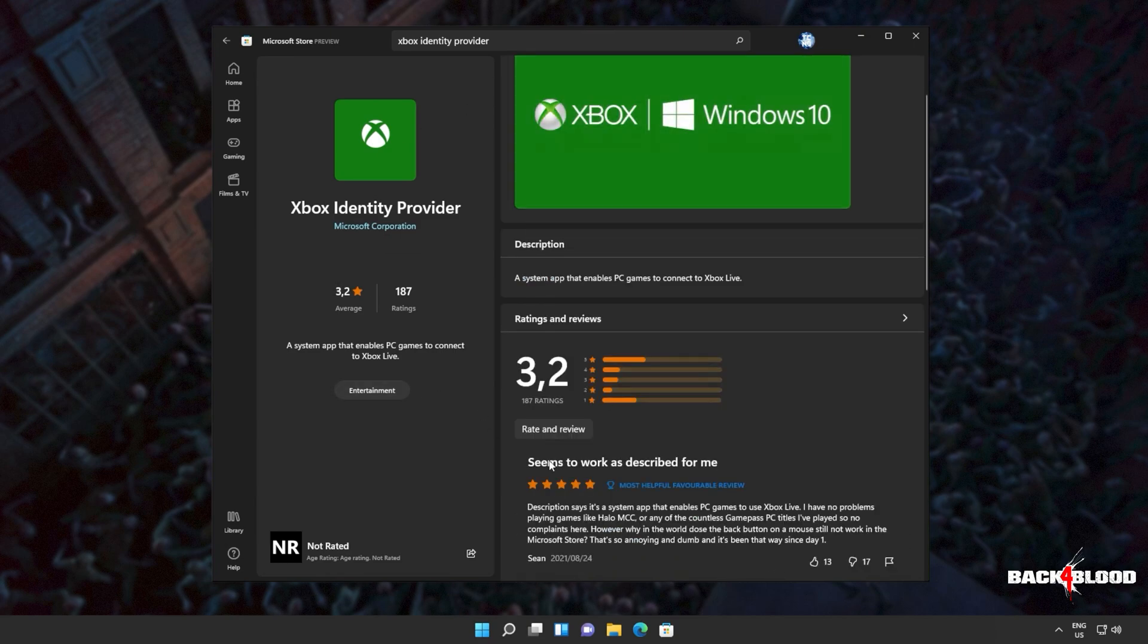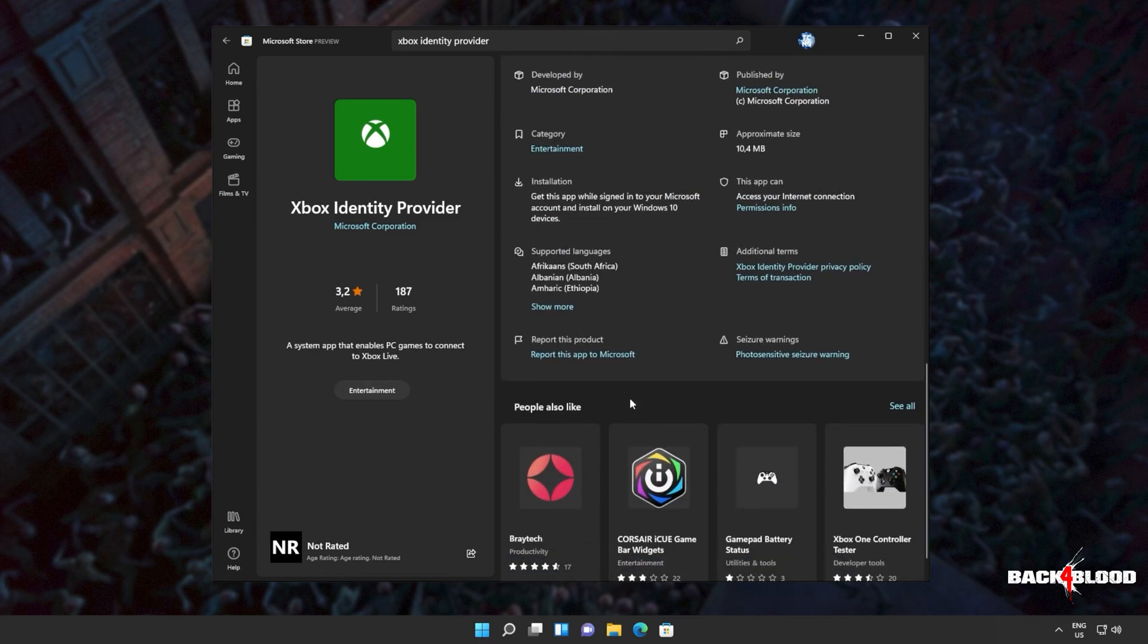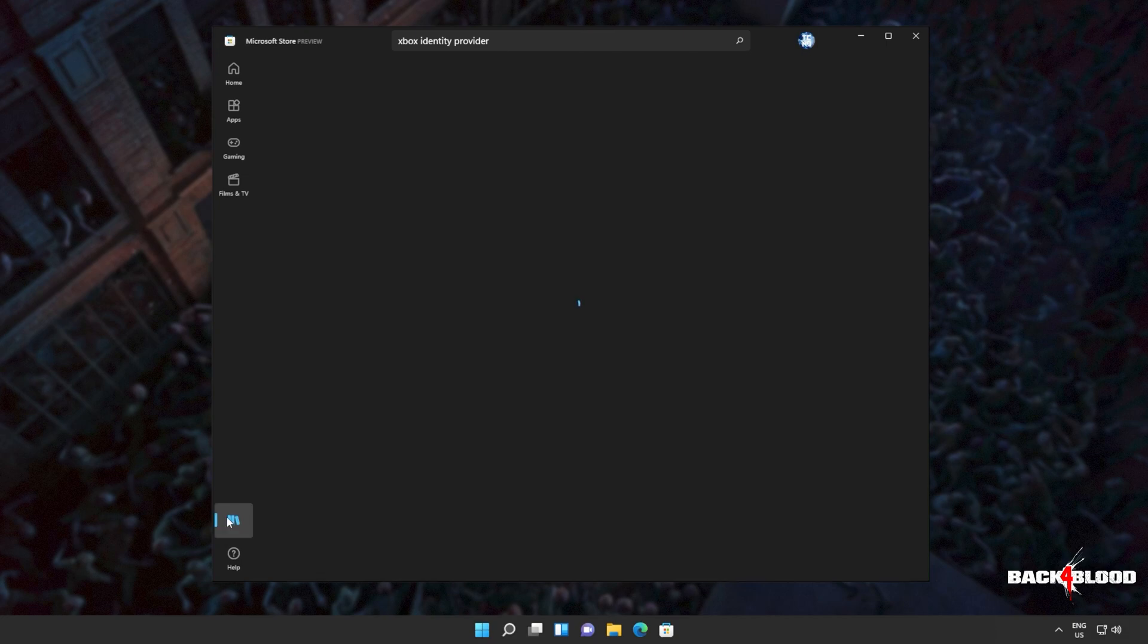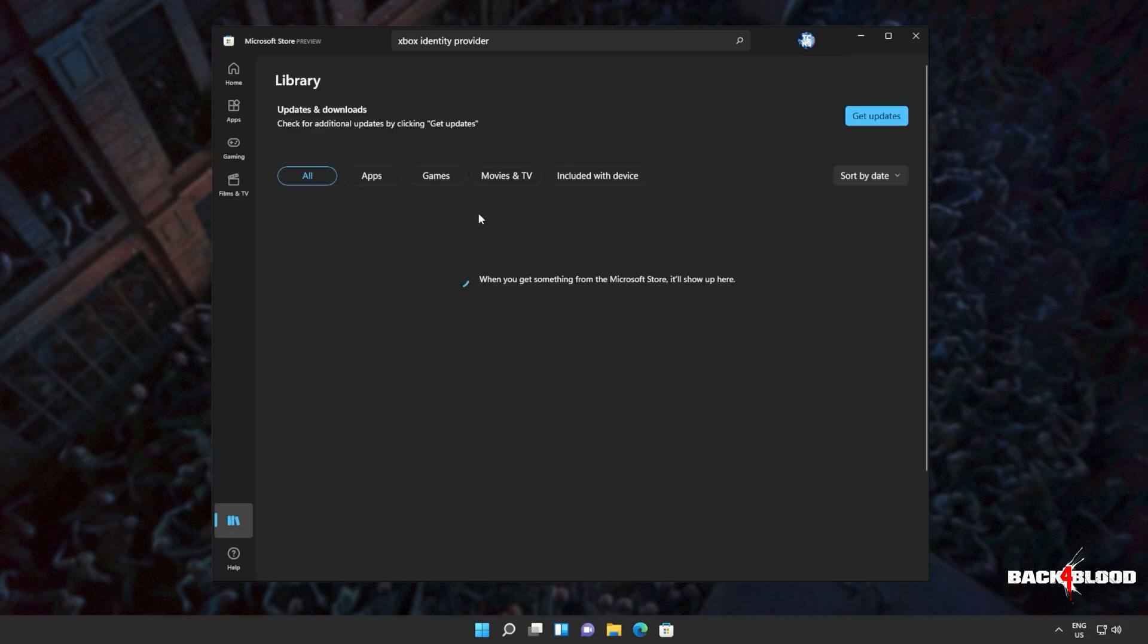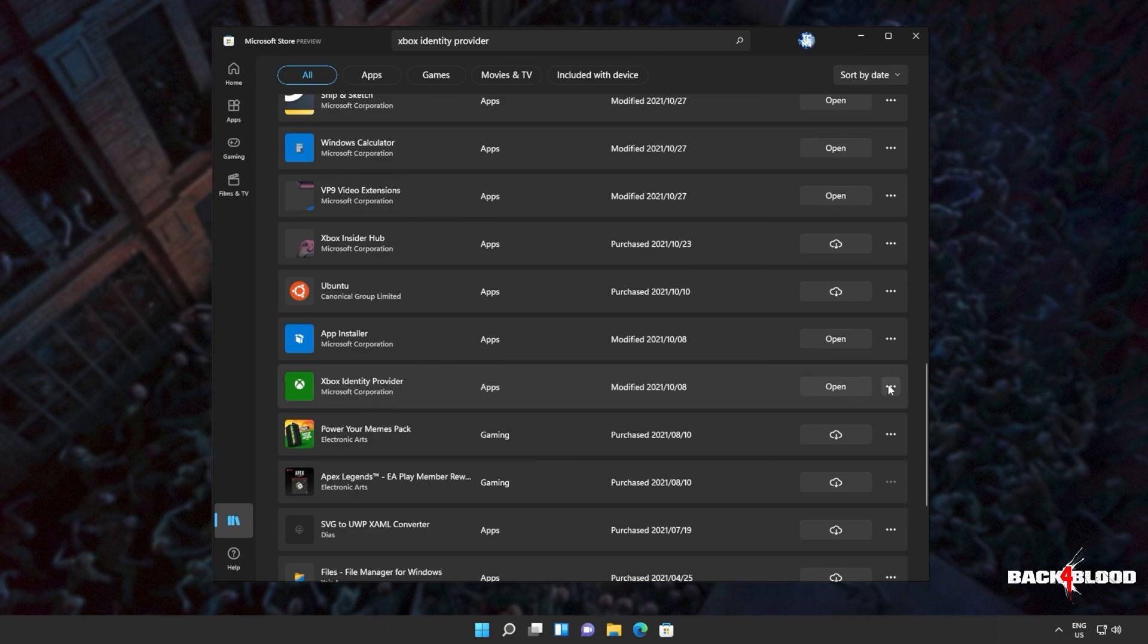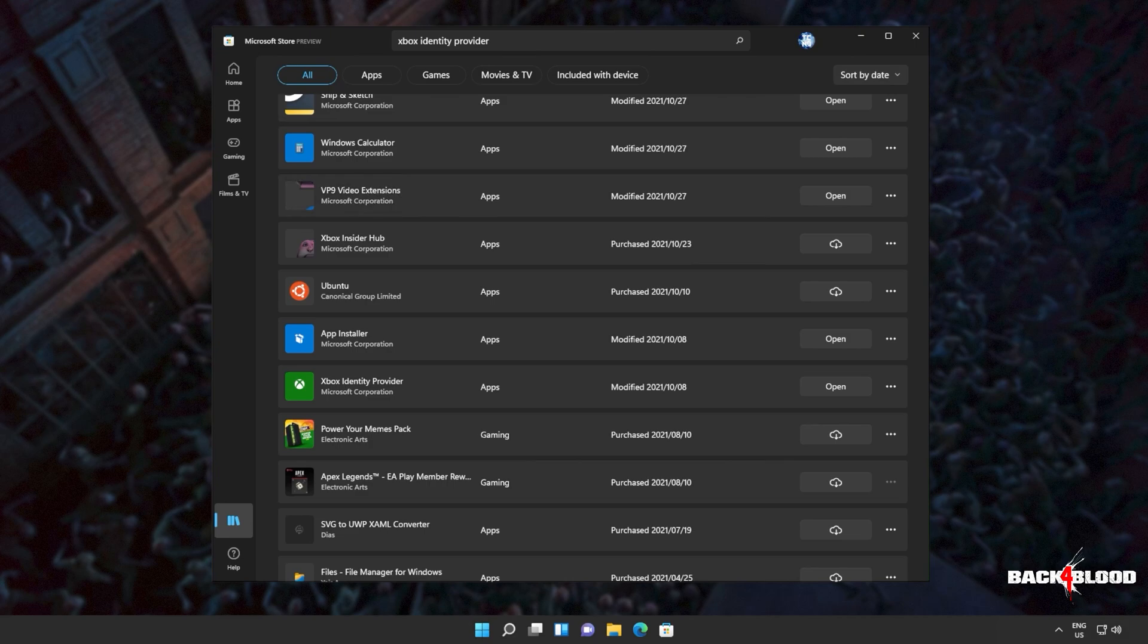If you're on Windows 11 and you don't have an install button, it should already be installed. So we can head across to library, all and look for it here. As you can see, Xbox identity provider. If you saw an install button on the previous page, click that. Otherwise, head here and make sure it's installed. There should be either a cloud button to download it, or if you see this, it's already installed and working. Now you should be able to open up your game and play it as per usual.